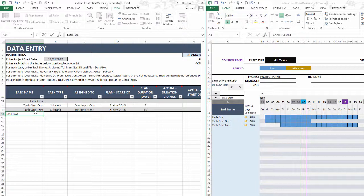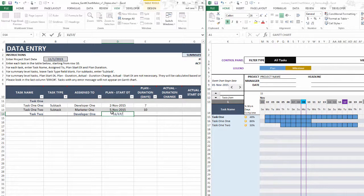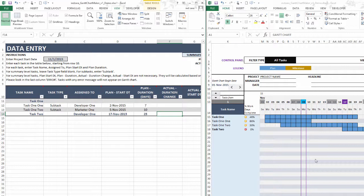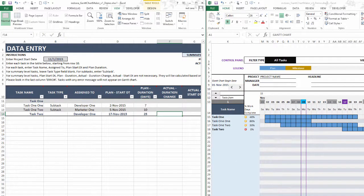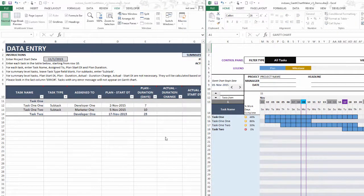Now let's use an example without subtasks — a single summary task. This is Task 2. I'll assign it to Developer 1, set the start date to November 17th, and give it a duration of 25 days. The Gantt chart automatically updates. When there's no subtask, the template still understands that and plots it out. This is how the template implements the work breakdown structure framework.